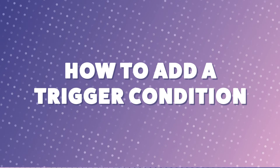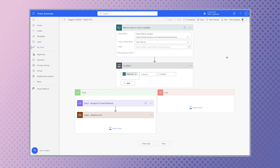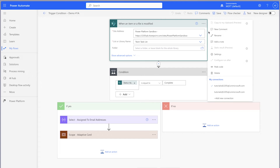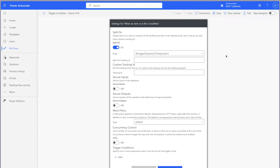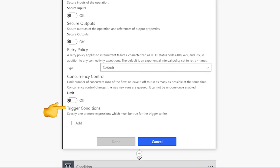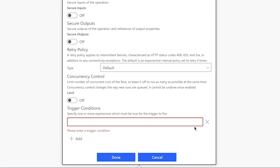To add a trigger condition to your flow, click on the three dots of your flow trigger and select Settings. If your trigger allows for setting trigger conditions, you should see a trigger conditions heading in the settings. To add a trigger condition, click the Add button and enter an expression into the field.